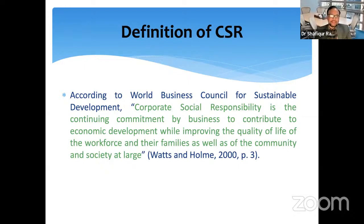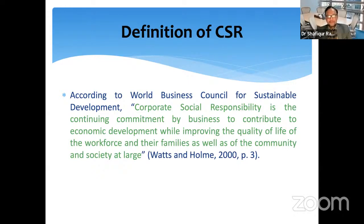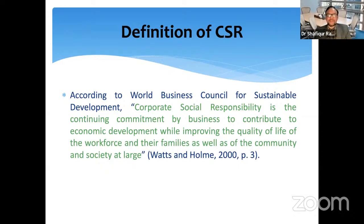The World Business Council for Sustainable Development has come up with a definition: corporate social responsibility is the continuing commitment by business to contribute to economic development while improving the quality of life of the workforce and their families, as well as the community and society at large. This means it is the commitment of the business to contribute to the economic development of the society and also the well-being of the workforce, their families, and the community and society at large.